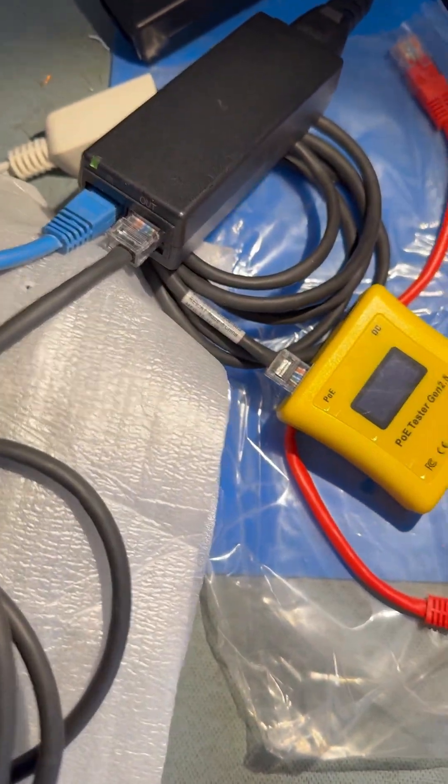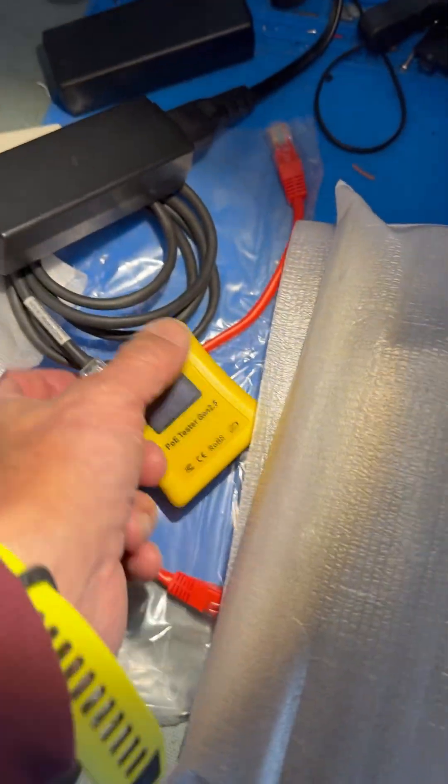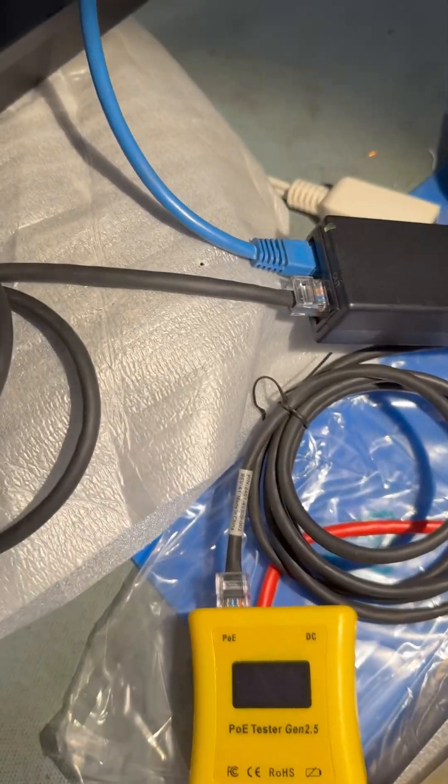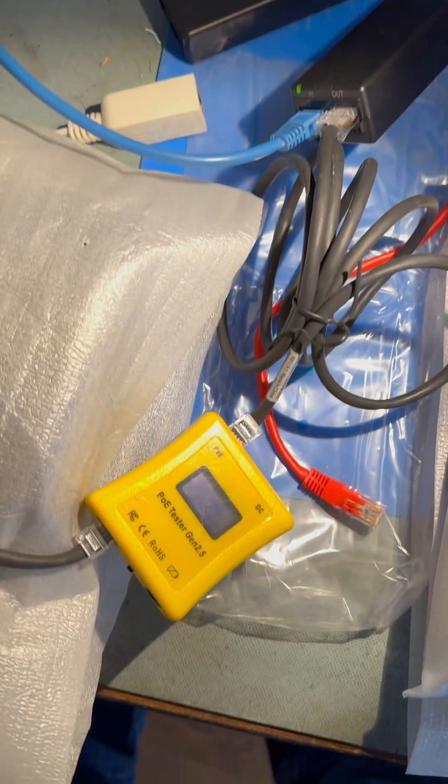However, when I insert the PoE tester, let's do that. I'll put the phone down because I need two hands. Okay, putting the phone down, I've inserted the tester.